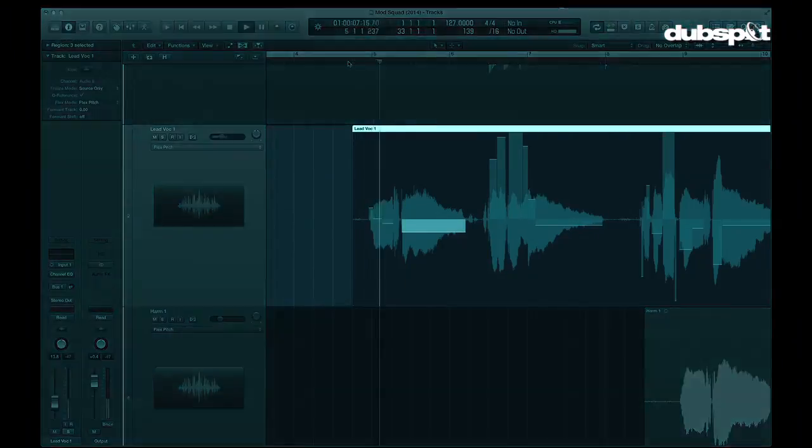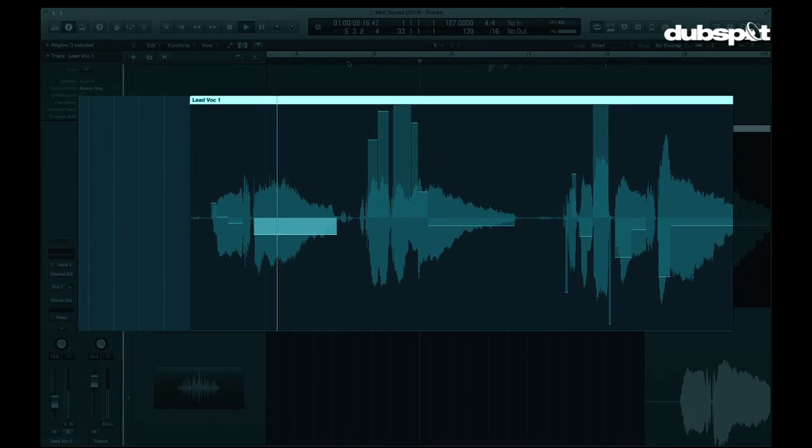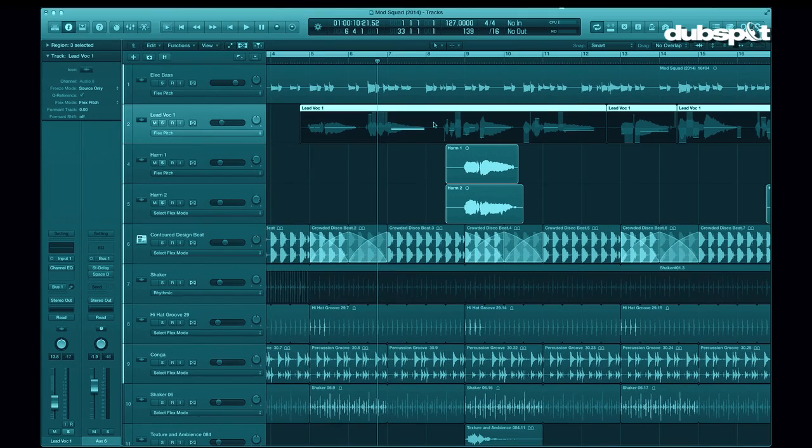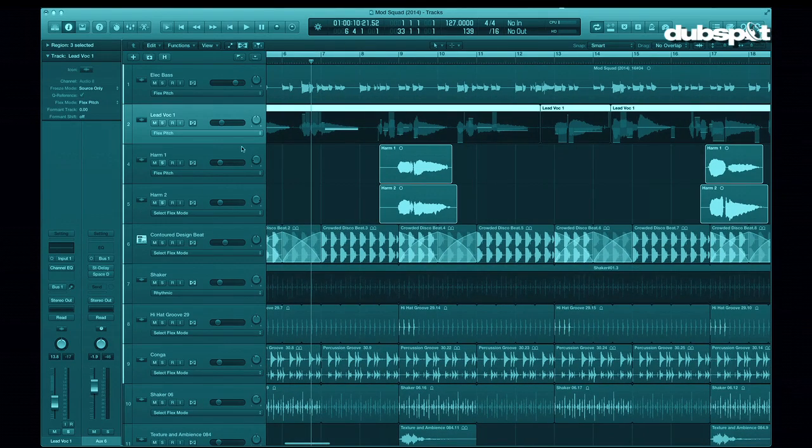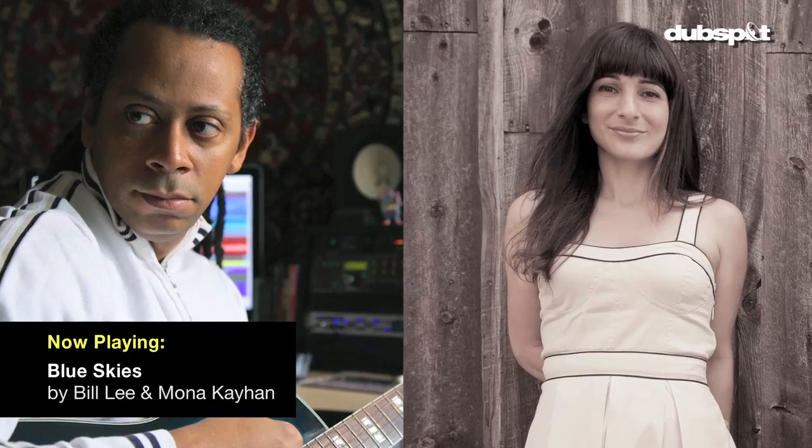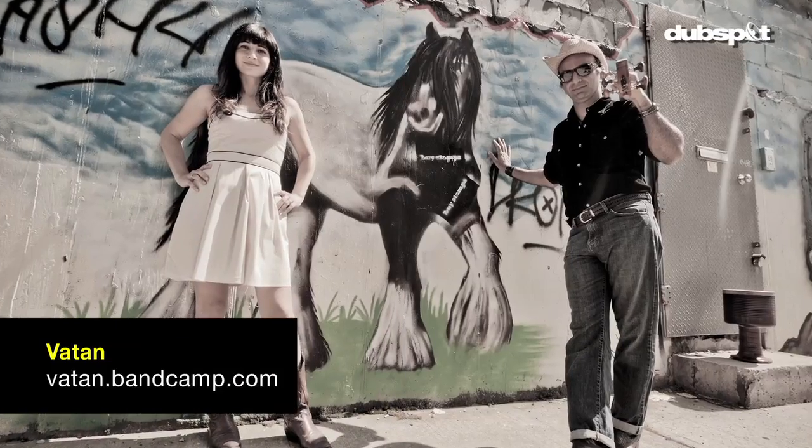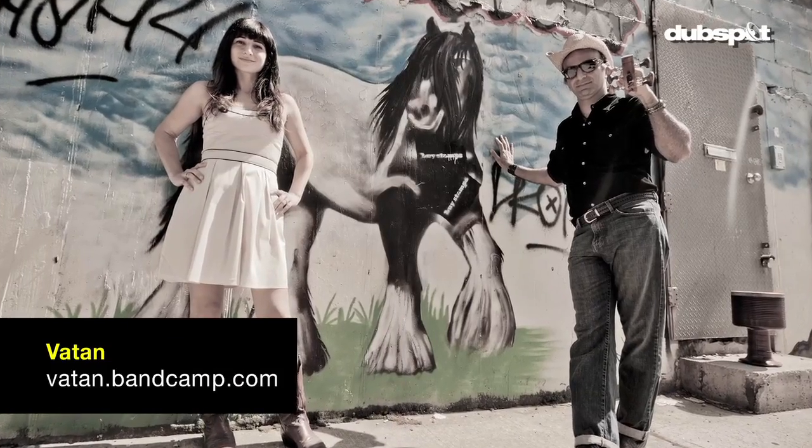We're going to be using it on vocals and some electric bass, but it's really good for many different types of pitched instruments. The music we're using today is a remake of a song called Blue Skies. It's a collaboration between myself and Mona Kayhan, who's a vocalist of a Persian country band out of Brooklyn named Baton. So thanks for tuning in, sit back and enjoy.